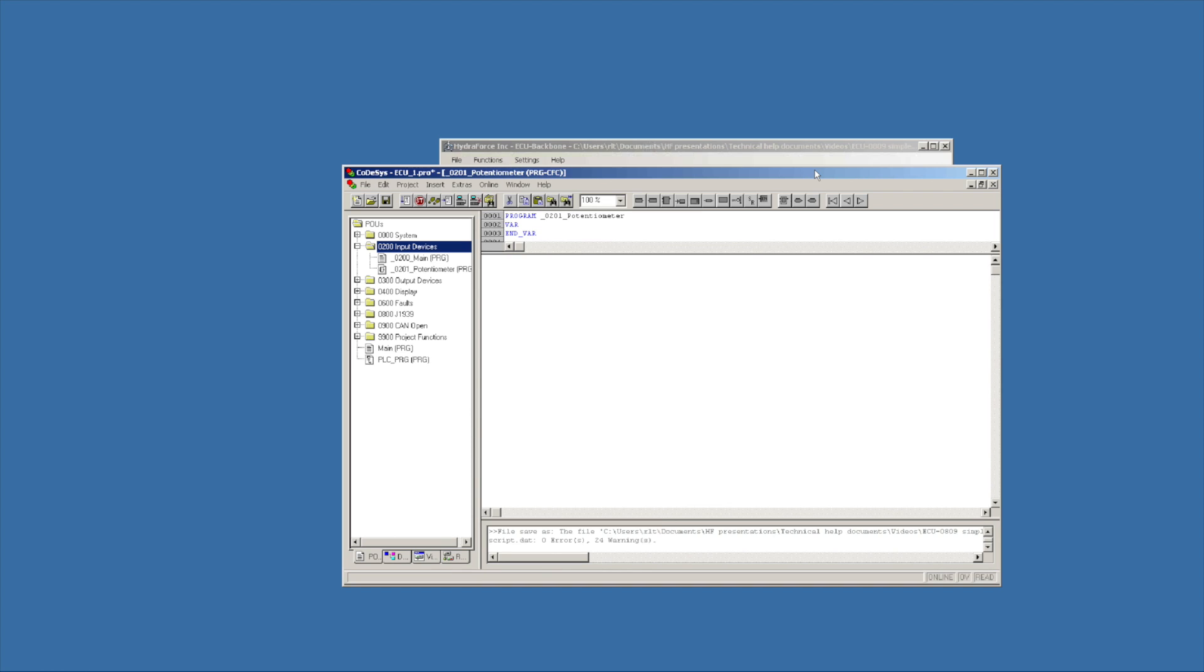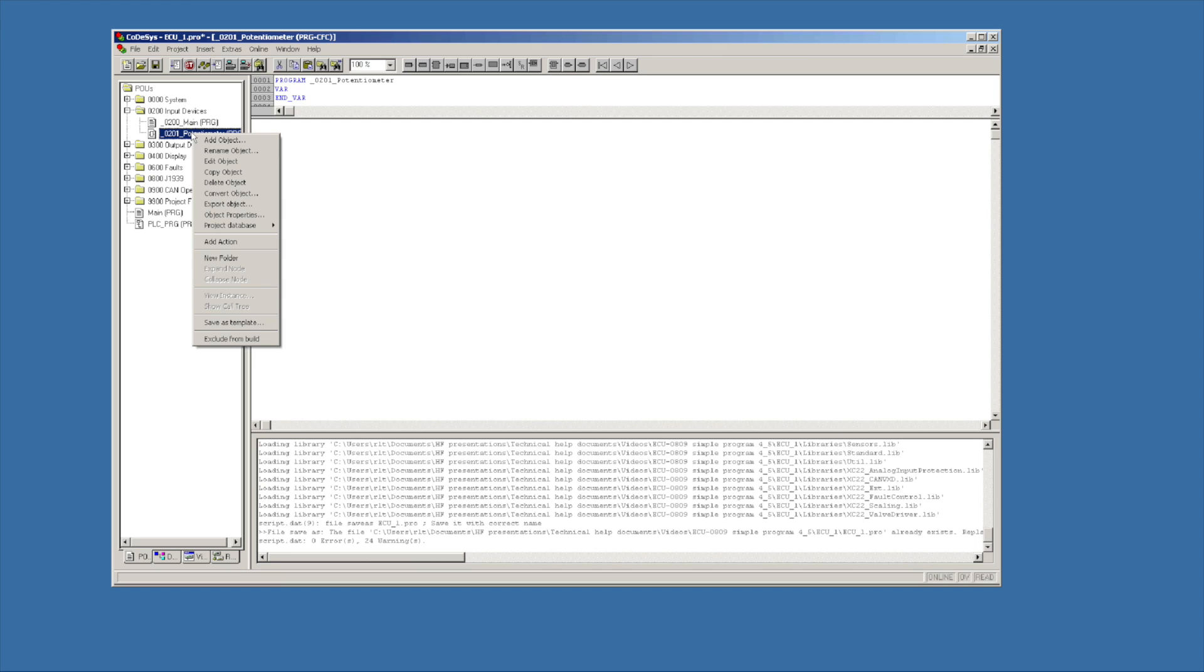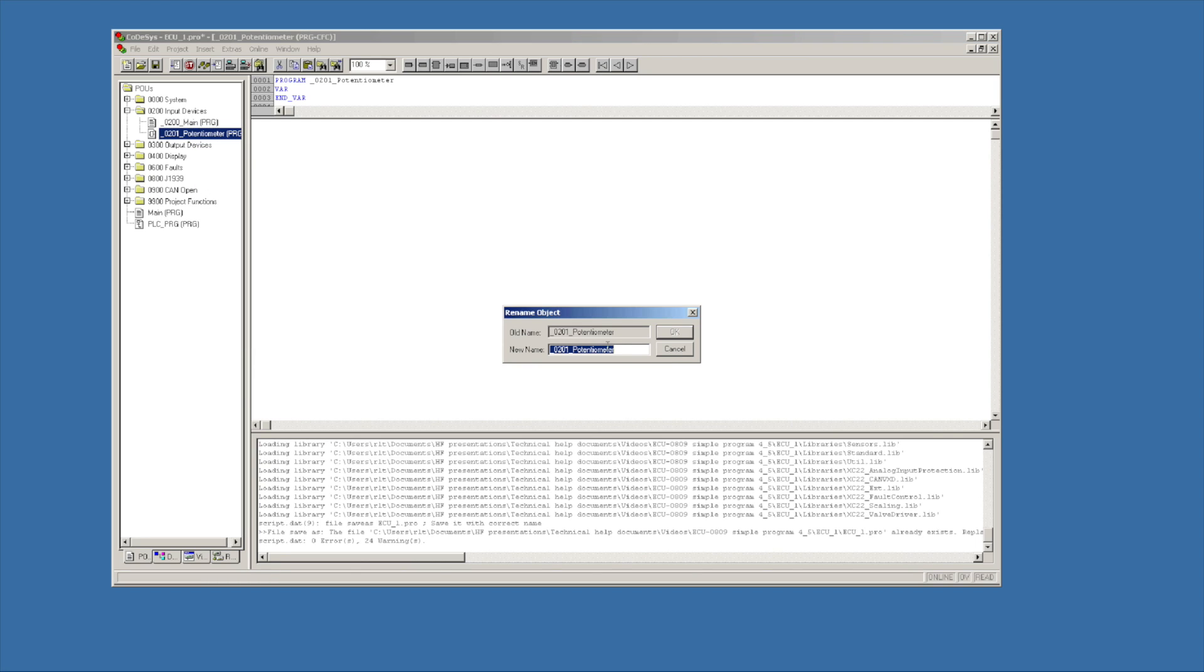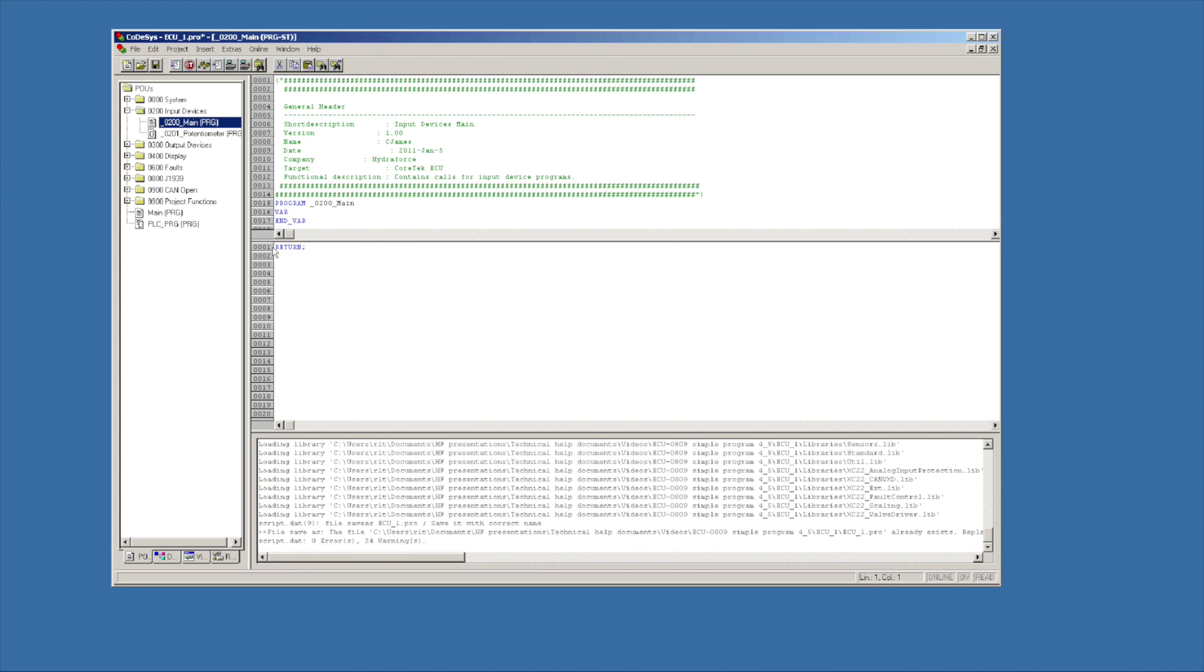Now I need to call this program from the main section of the input program. So I'm going to highlight this, do a right mouse click and hit rename. That allows me to get the program name without me having to type in underscore O201 potentiometer. Do a control C, hit cancel. Under the main section, I'm going to highlight return and put in control V, which is the name of that program.